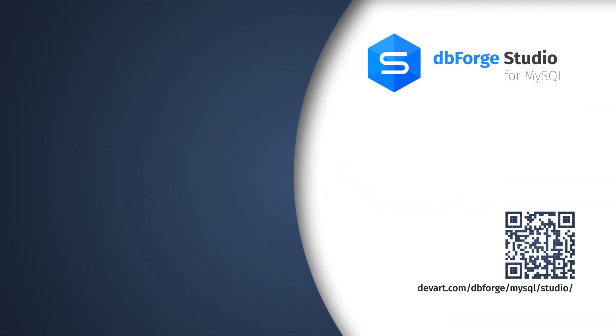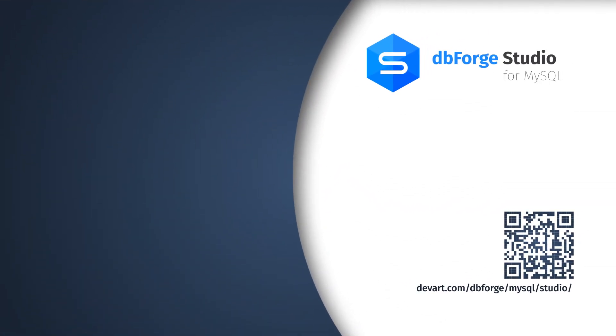You have been watching the dbForge Studio for MySQL tutorial. Get all the benefits using the most intelligent MySQL management tool by Devart.